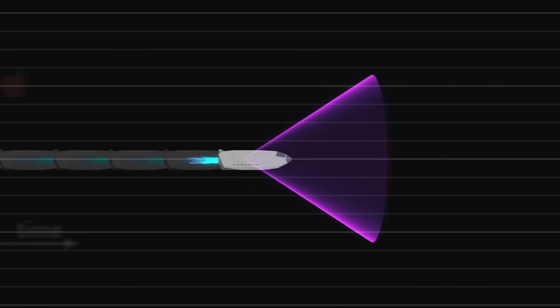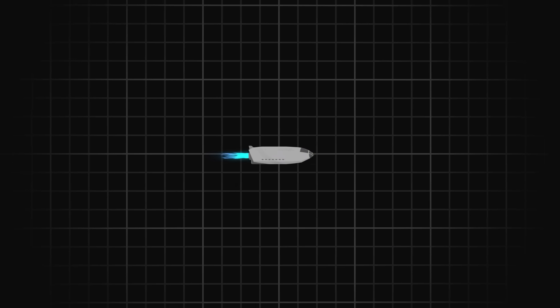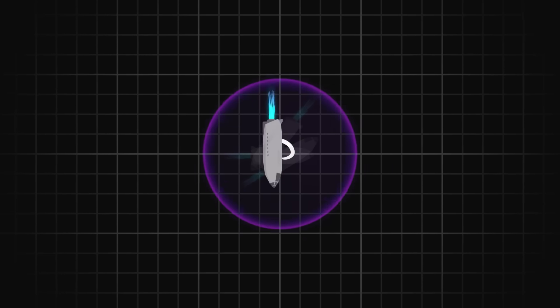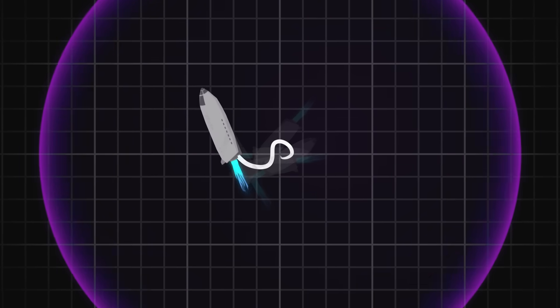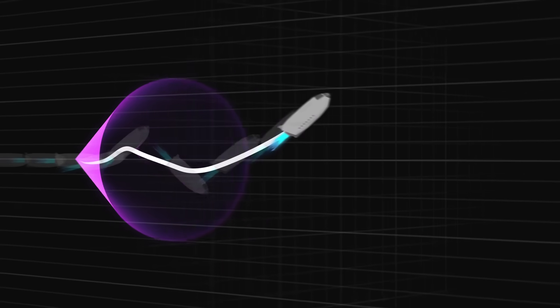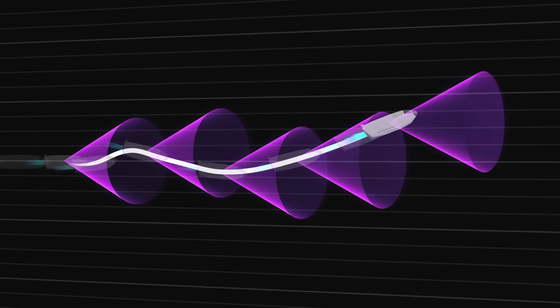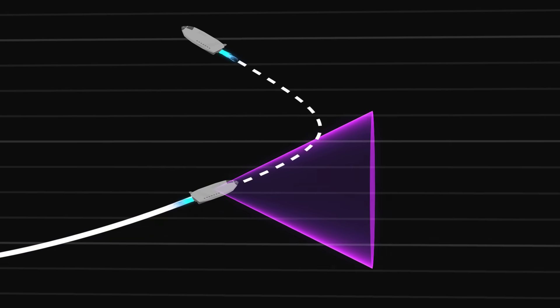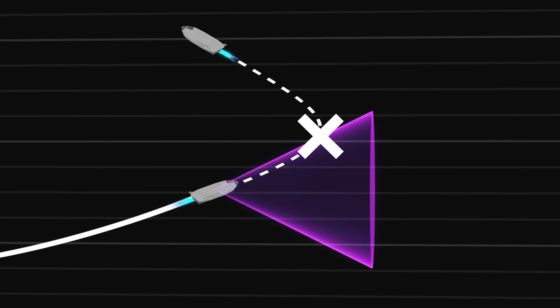Light cones allow us to clearly see this difference. Through space, we are free to choose any direction. But through time, the successive light cones force us to always move forwards. We cannot turn around because we are bound to remain within these light cones.